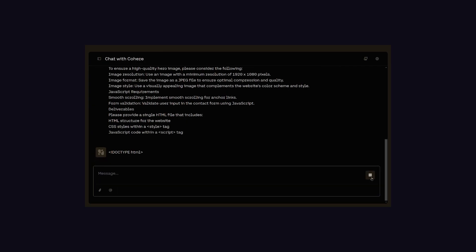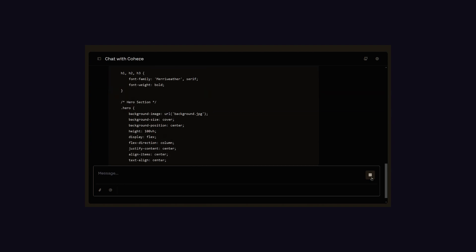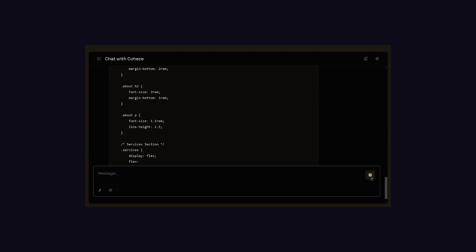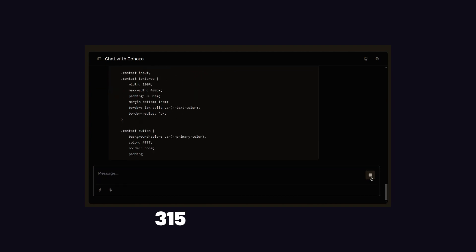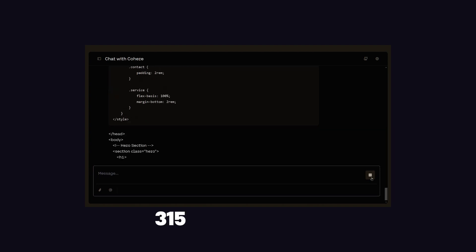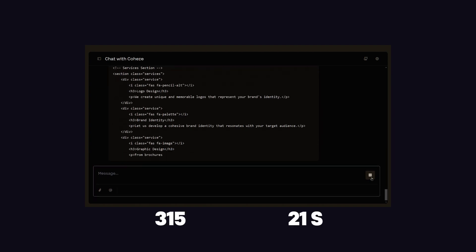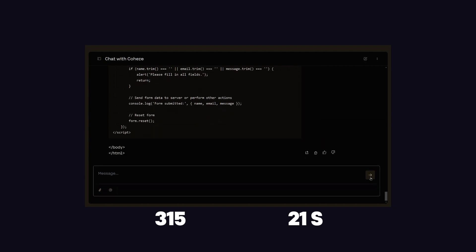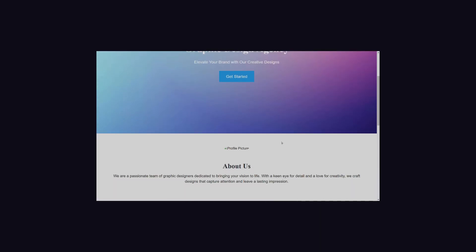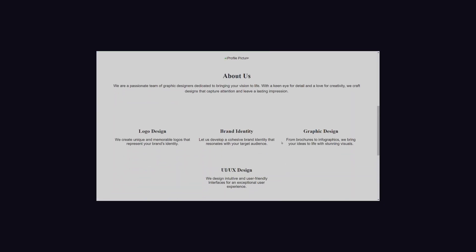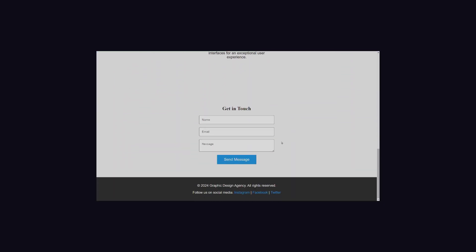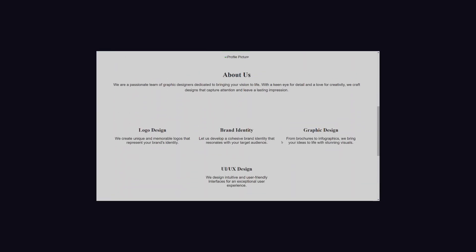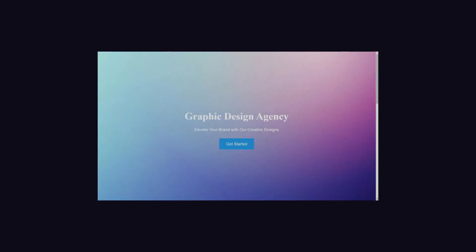Moving to our last candidate, Cohere AI, which has generated 315 lines of code in just 21 seconds. This has followed all the commands from the prompt and generated a good website with proper design, but the call-to-action button is not working.